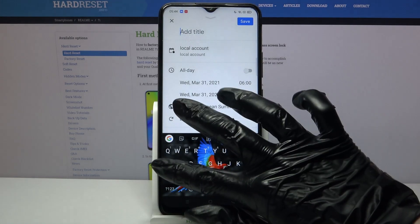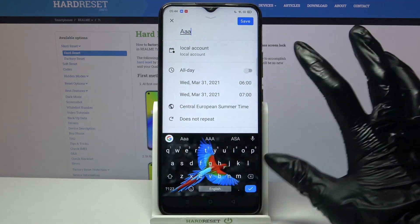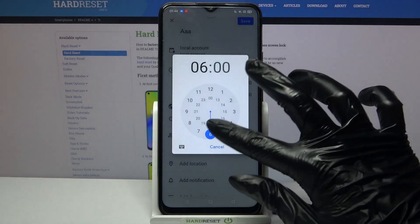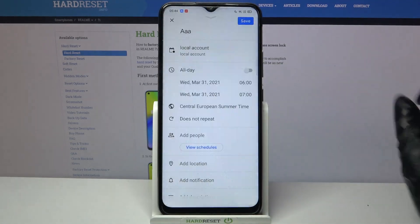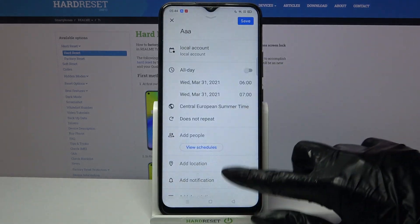For example you can add a title, choose starting hour, ending one.